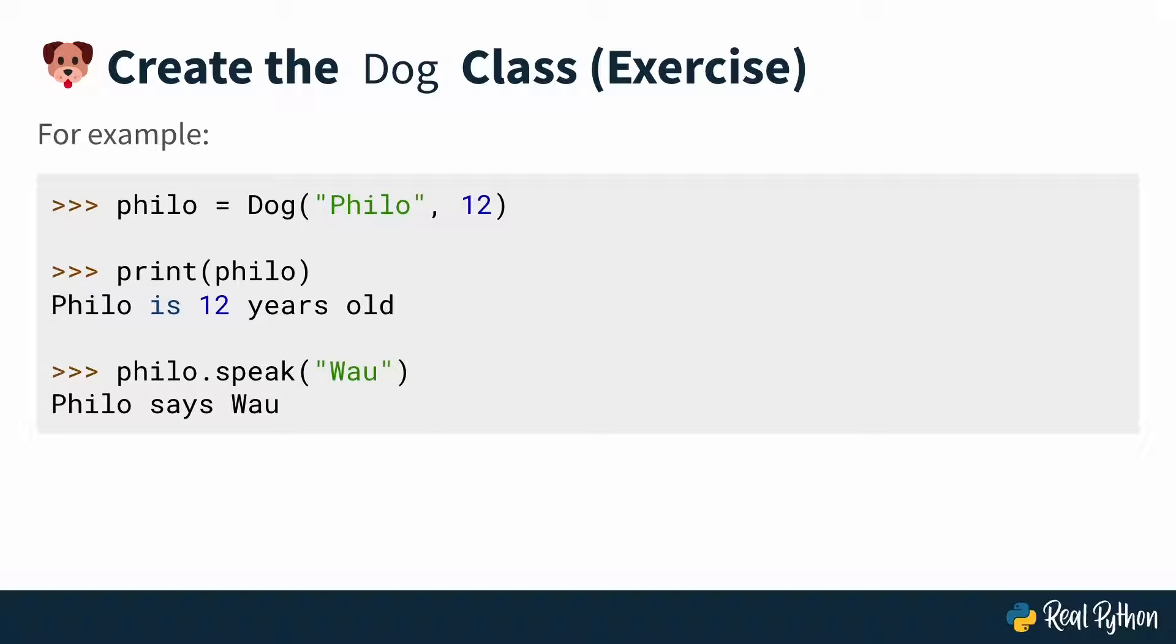So before you move on to the next lesson, where I'll also build it out, do it yourself. Start from scratch, open up a new file, and then build this dog class and make sure that it works as expected. See you in the next lesson.